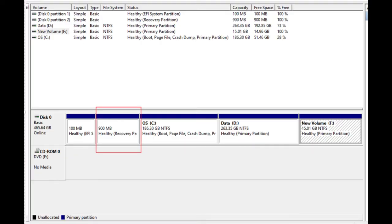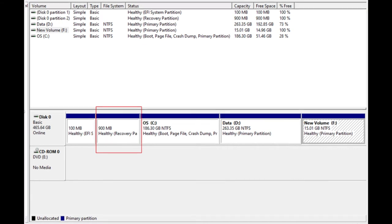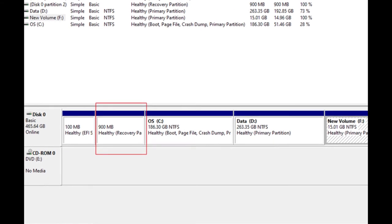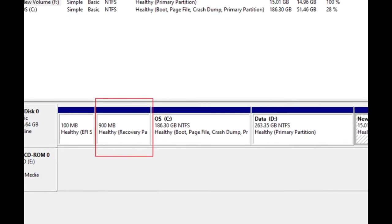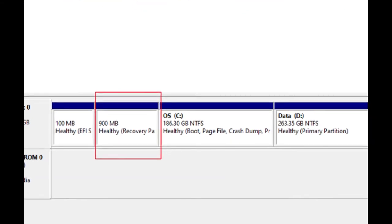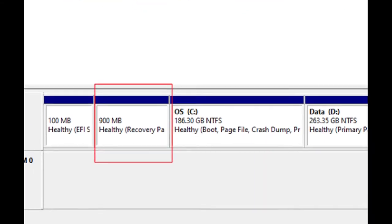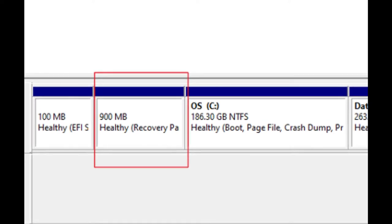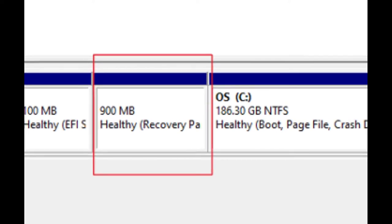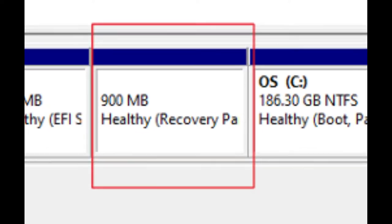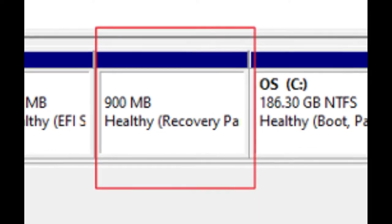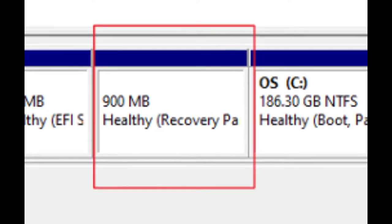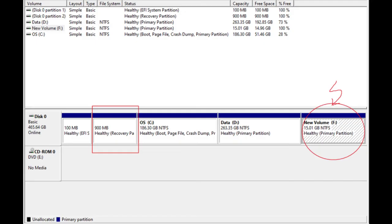Windows recovery partition consumes less storage space. It may take a few MBs and this allows you to boot into Windows recovery environment to restore your computer when problems happen. So you don't need to delete it.